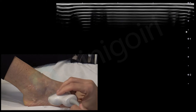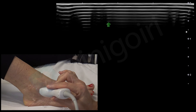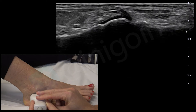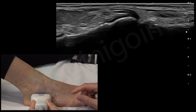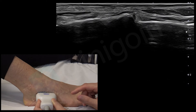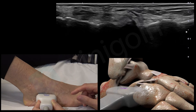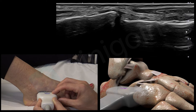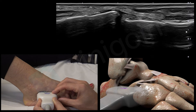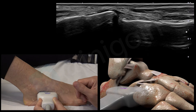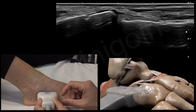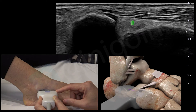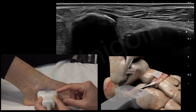Now we are going to check the dorsal calcaneocuboid ligament. We place the probe over the calcaneus until we have a nice view of the cortical here, and we move the probe distally to the joint between the calcaneus and the cuboid bone. We then move slightly upwards until we see this very thin ligament between the calcaneus on the left and the cuboid on the right — this is the dorsal calcaneocuboid ligament. If we continue upwards, we'll notice another very subtle ligament, which is the calcaneocuboid component of the bifurcate ligament.